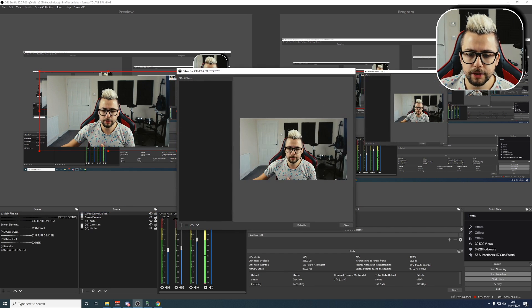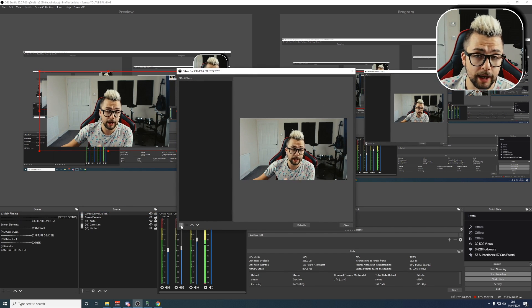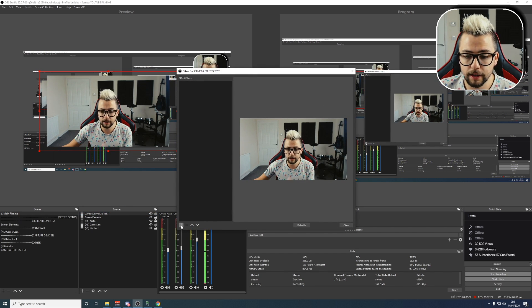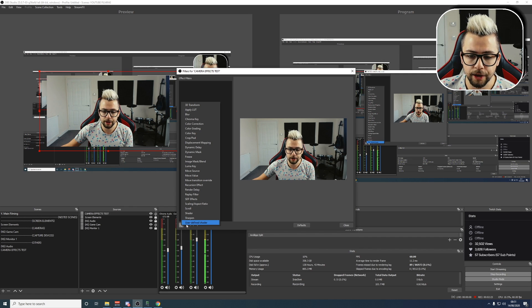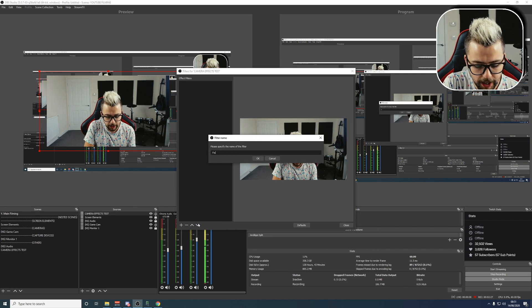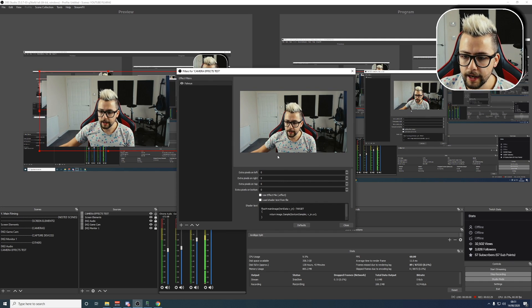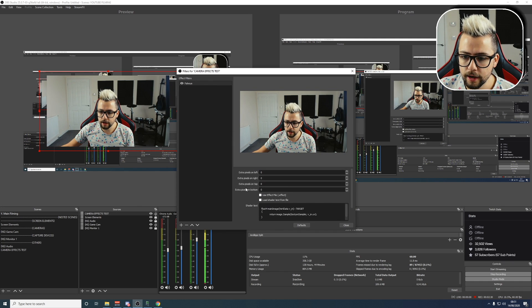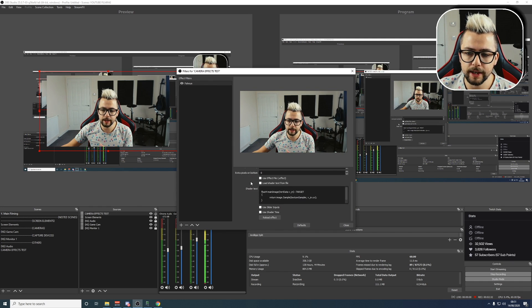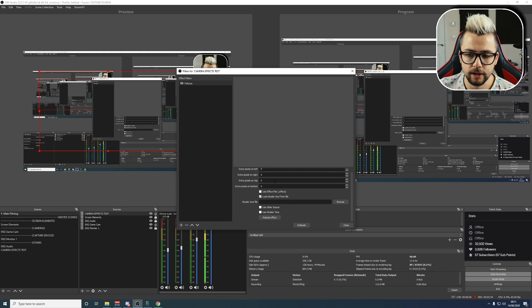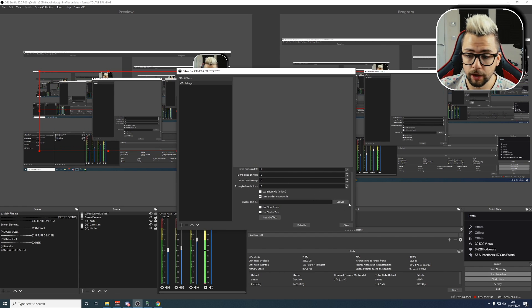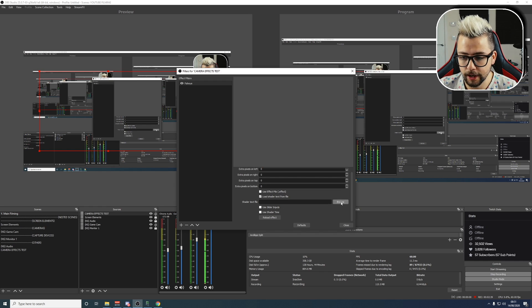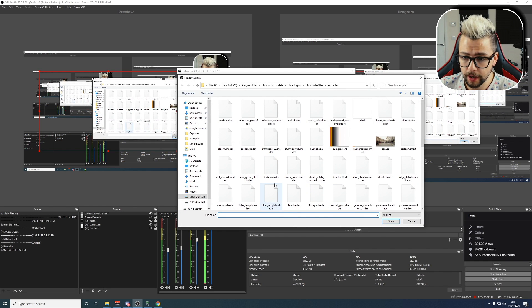You'll be able to tell if you've installed the OBS Shader Filter correctly when you press the plus sign, and you'll see User Defined Shader at the bottom just there. So we're going to use that. I'm going to call it Fisheye. Hit Next, and then you've got a couple of different options on here. All we need to use is Load Shader Text from File. Your webcam will disappear. Don't worry about that, or whatever source it is that you're using, because we've not loaded an effect.